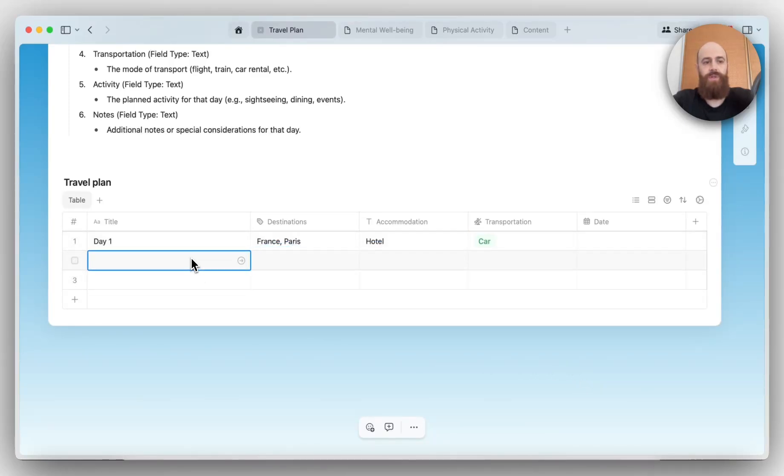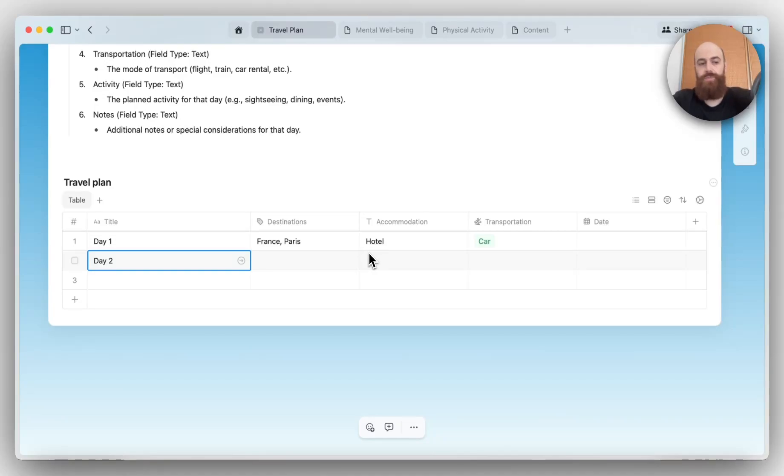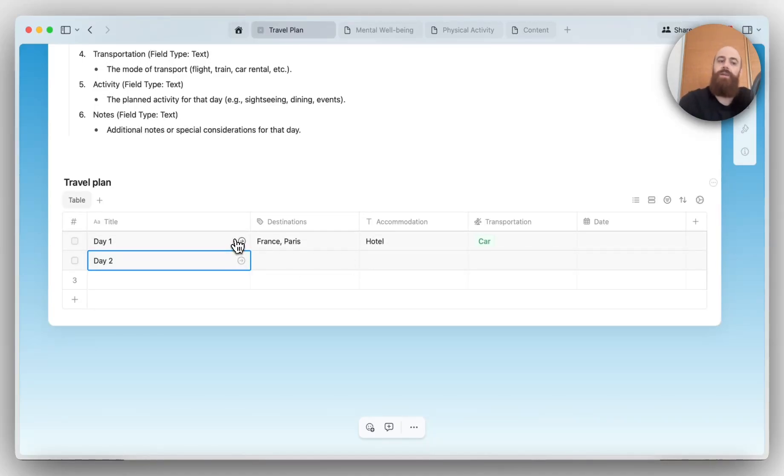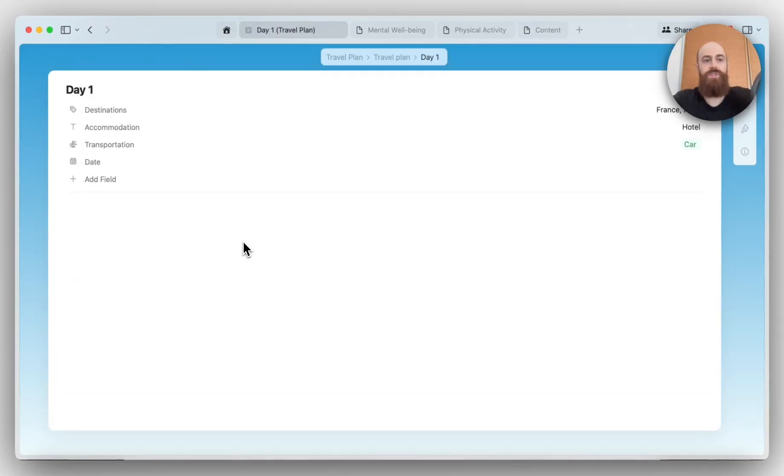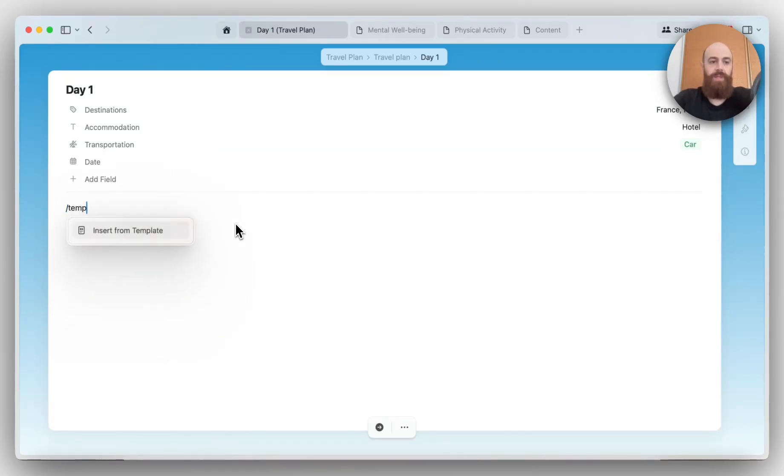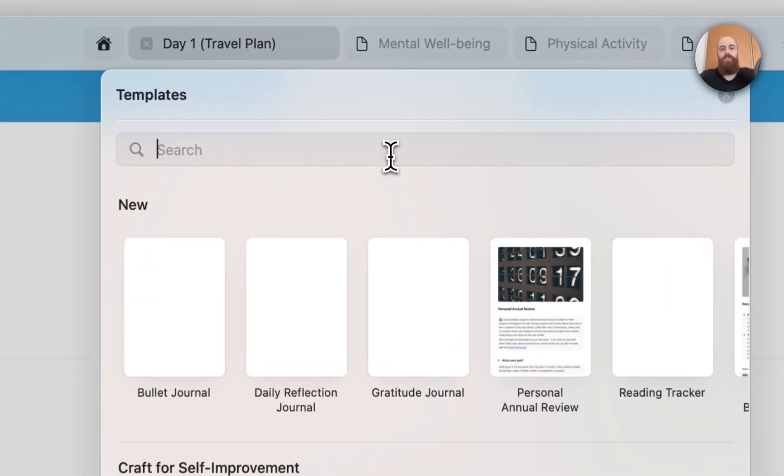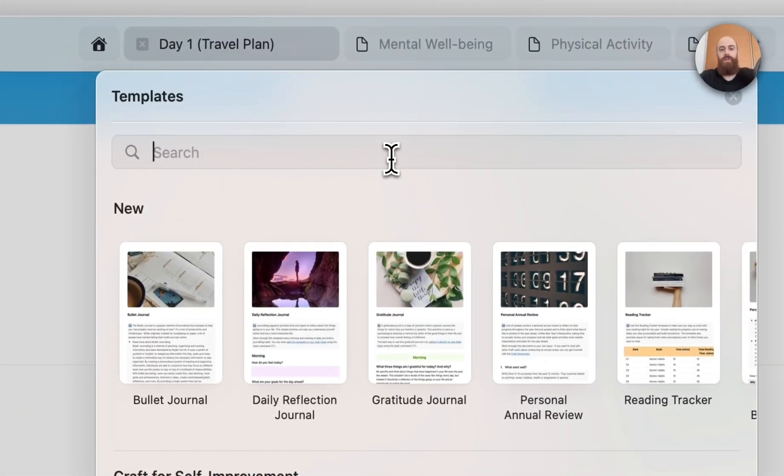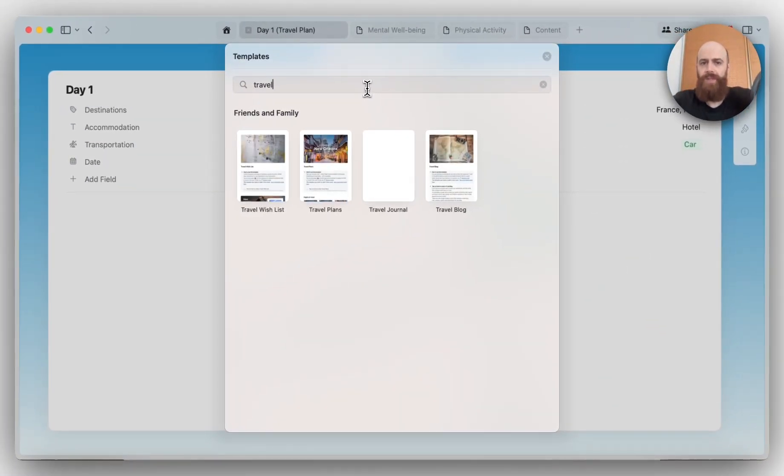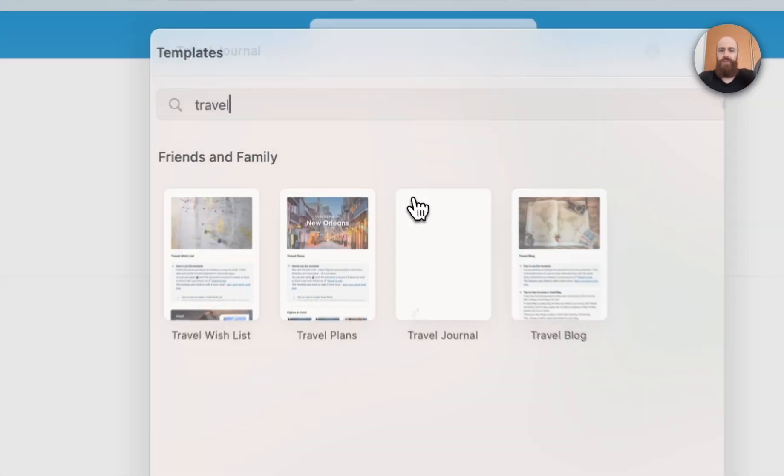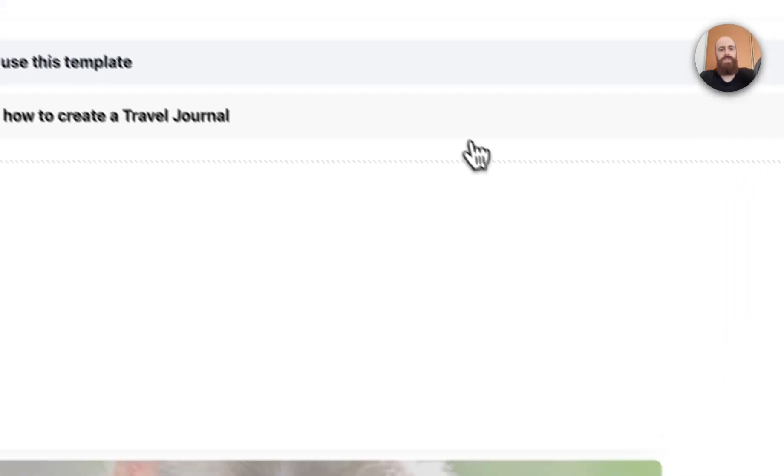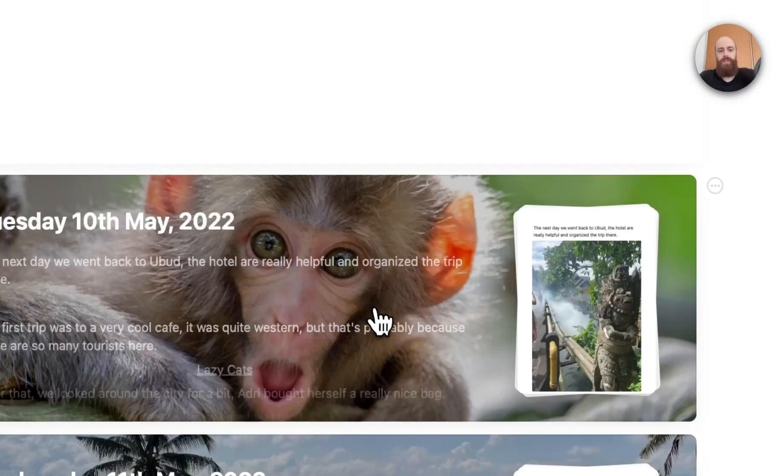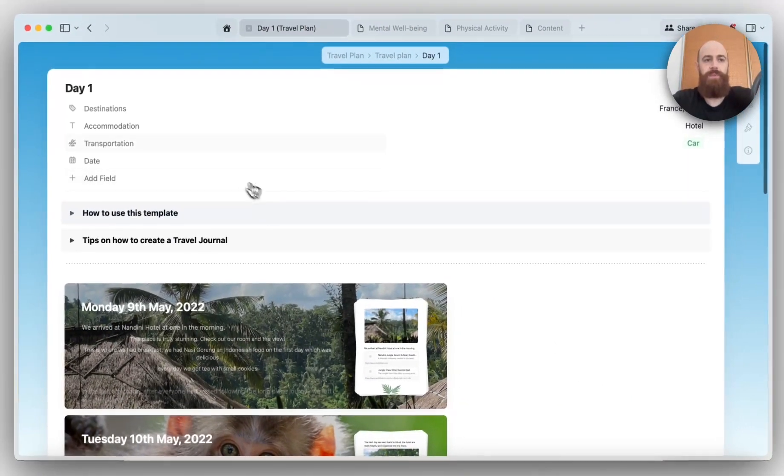You can customize and build up your whole plan and continue sorting information. What's pretty cool is all these entries or fields also work as subpages, so you can go ahead and add further information for your day. Let me pull a travel template for day one. I want a travel journal. I will use this template, and yeah, this will be perfect.